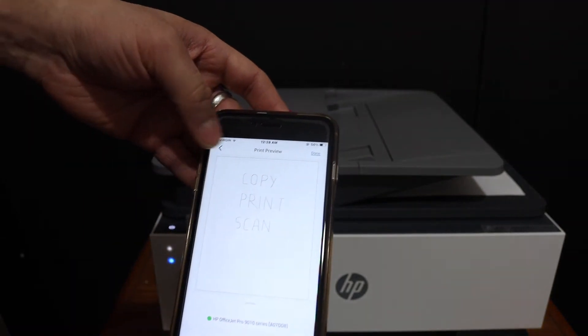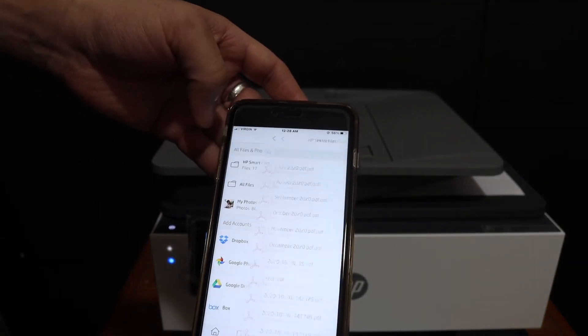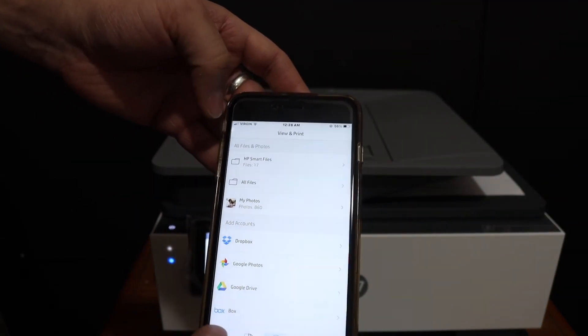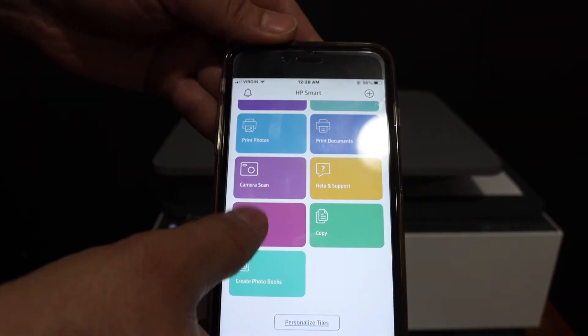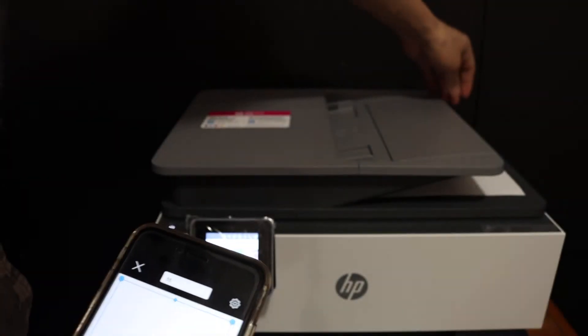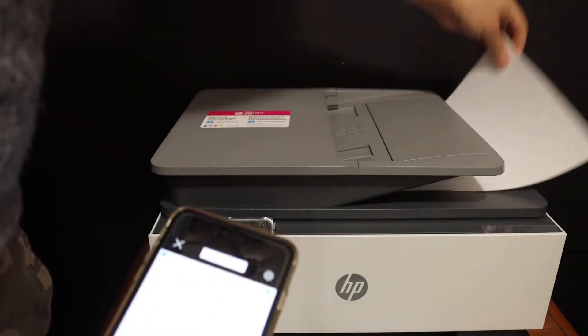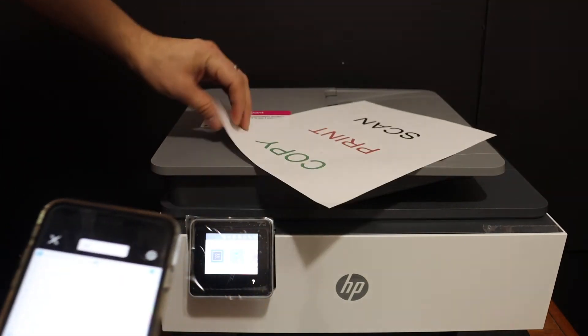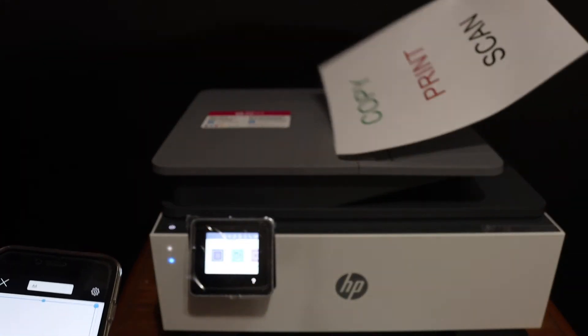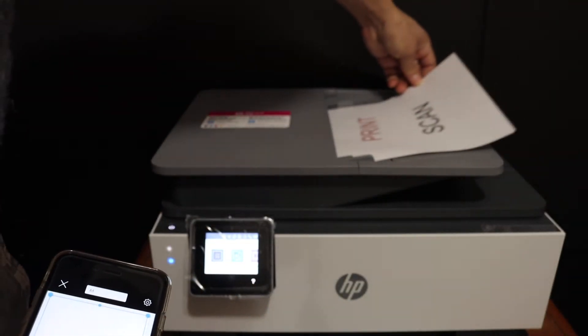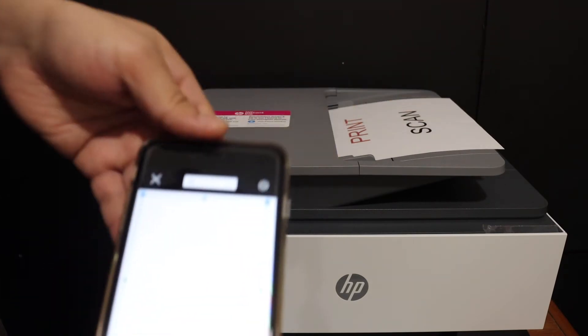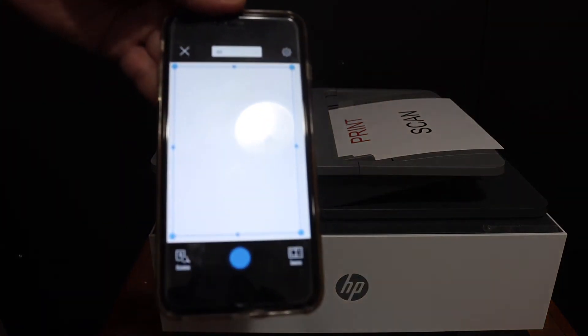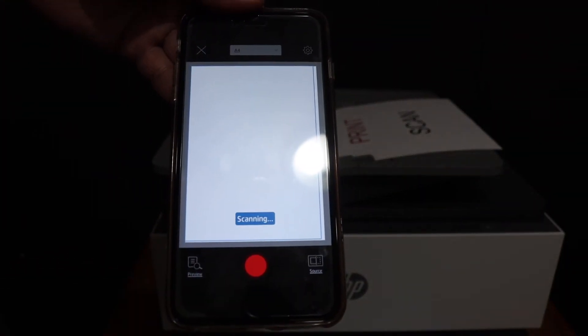For that, we go back and open the printer scan option which is here. Now place a page in the top scanner or at the top feeder tray like this, and click on the blue icon here.